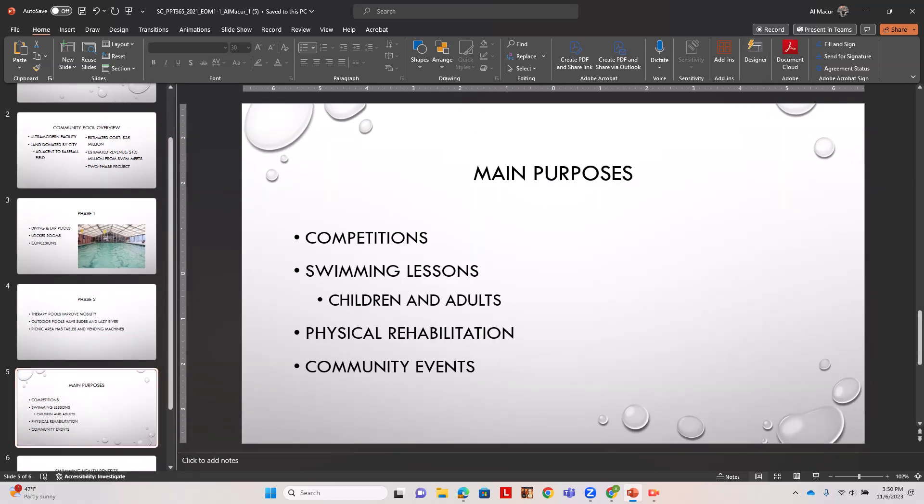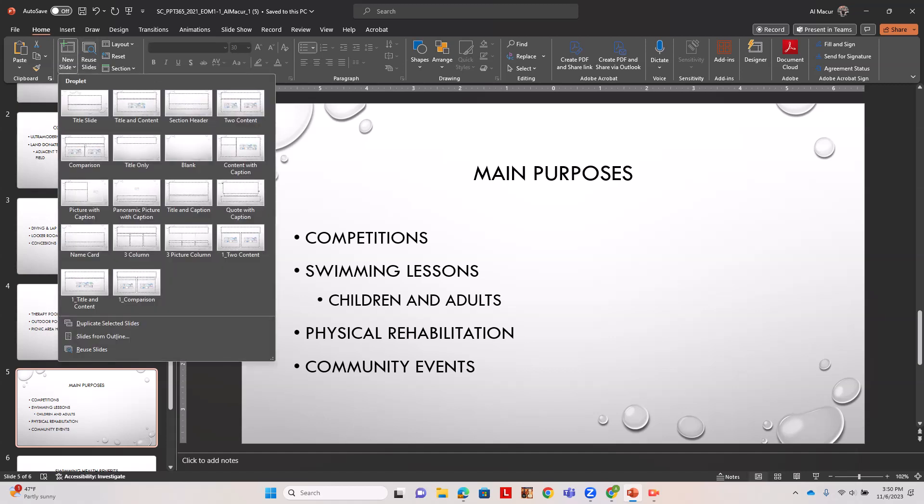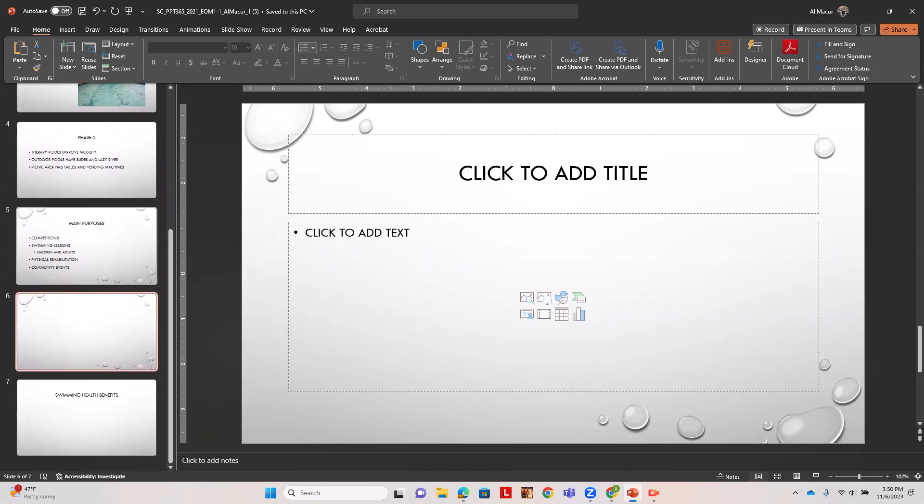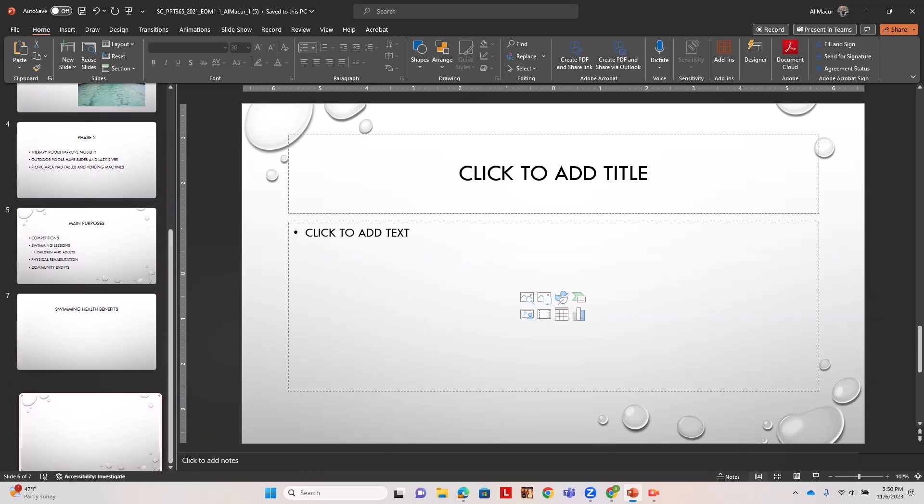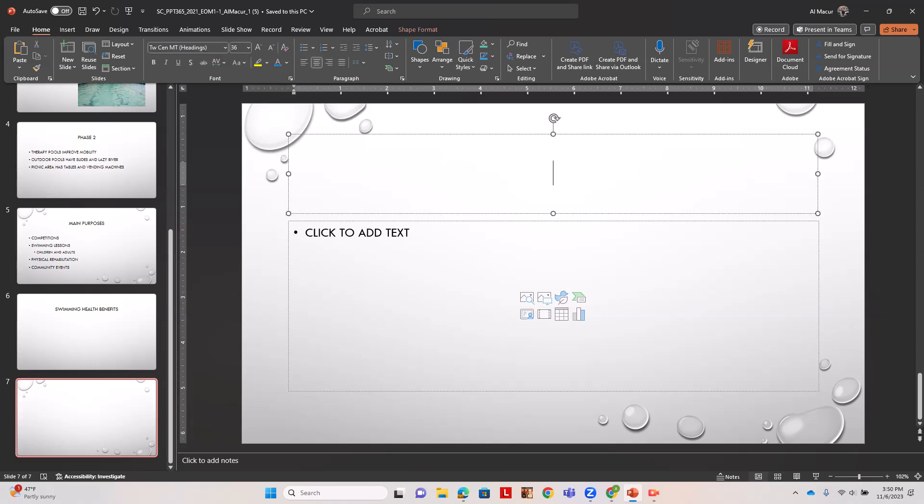With five still chosen we're going to insert a new slide by going home and new slide and title and content. We're going to click this slide and drag it under the seven to rearrange our slides and make slide seven six and slide six seven.